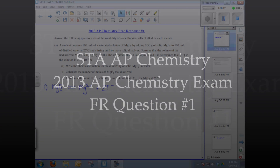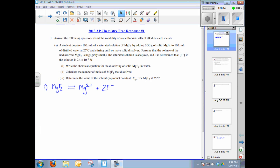This video tutorial will solve the AP Chemistry free response question number one from 2013. A student prepares 100 mL of a saturated magnesium fluoride solution by adding half a gram of the solid to 200 mL of distilled water and stirring until no more solid dissolves — creating a saturated solution. The fluoride concentration is analyzed as 2.4 × 10⁻³ mol/L.